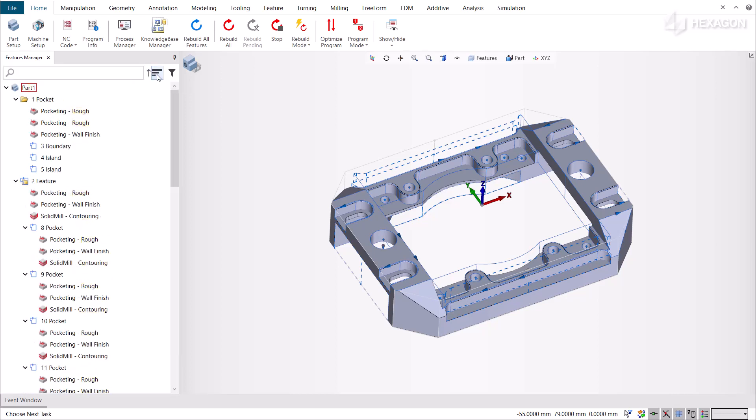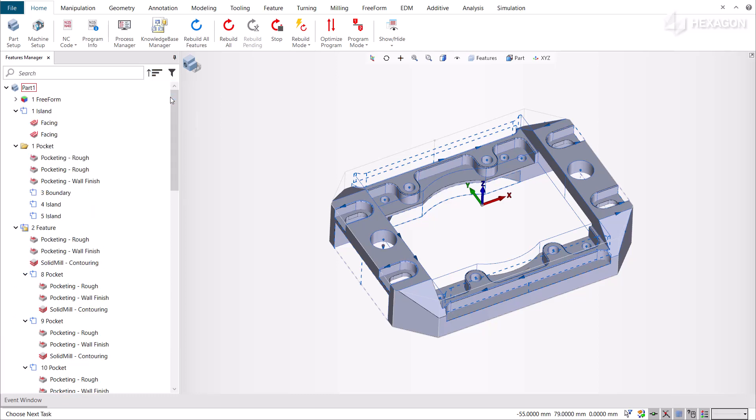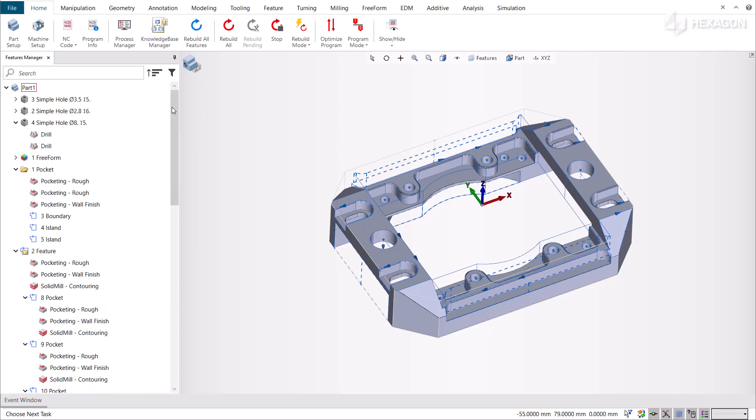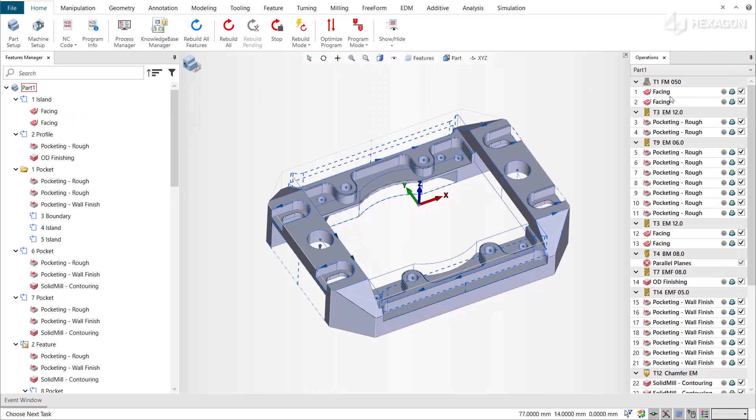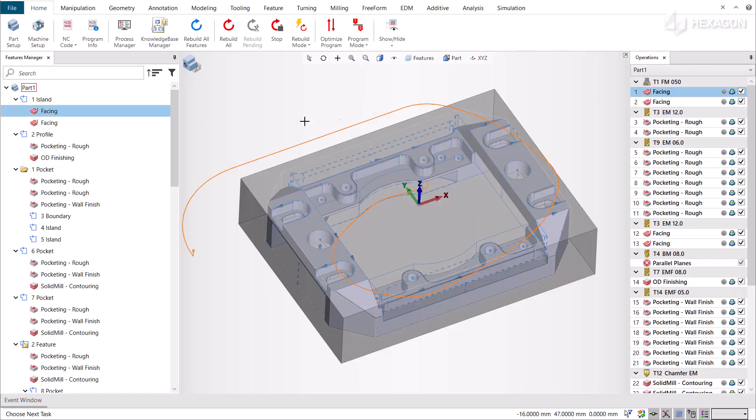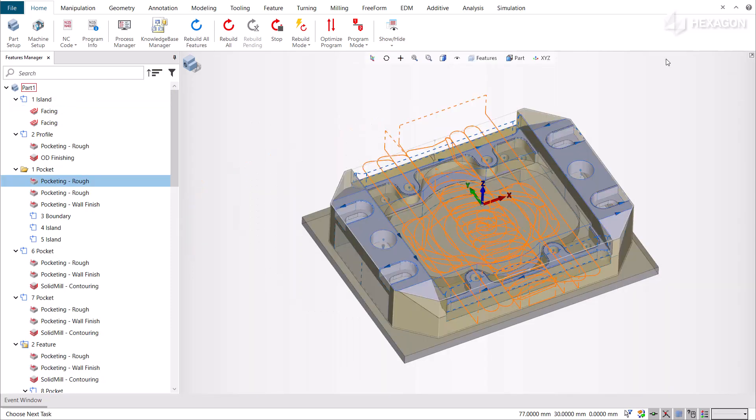With the sorting function, you can sort the Features Manager by name to show the list in alphabetical order, by creation order to show the list chronologically, by operation order to show according to their order in your program list, or by feature type.